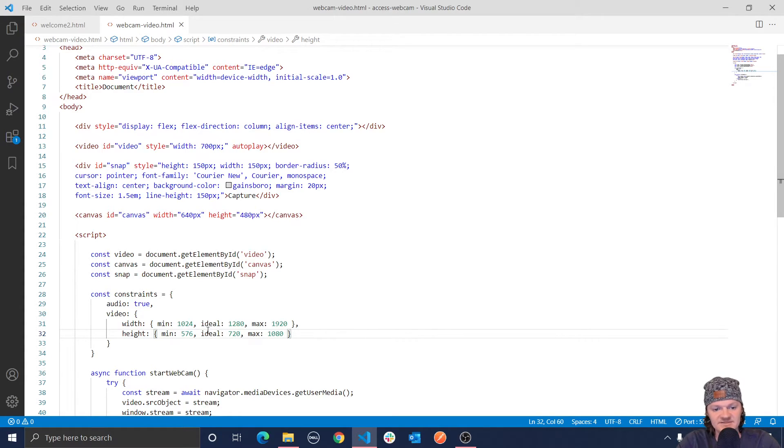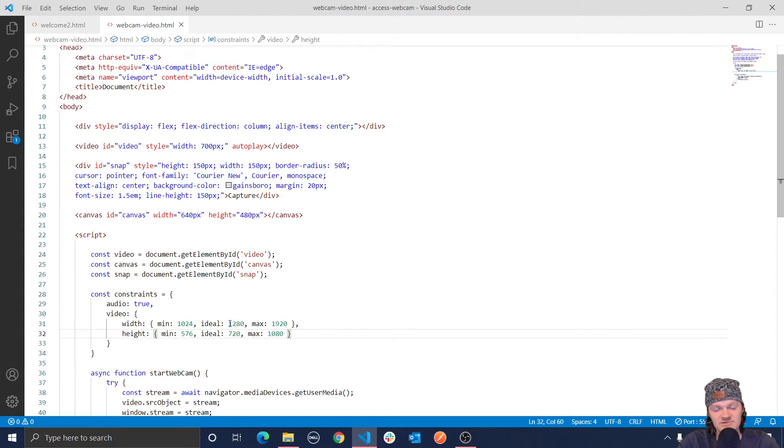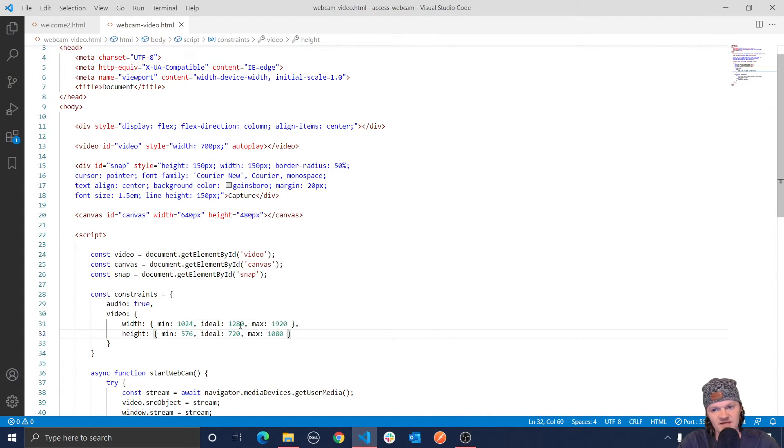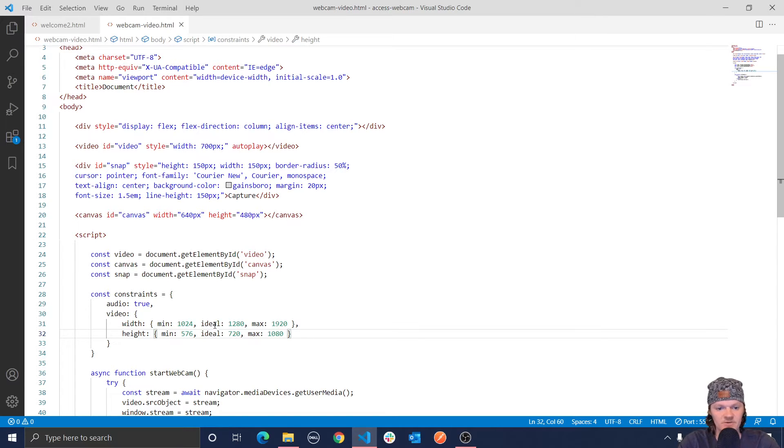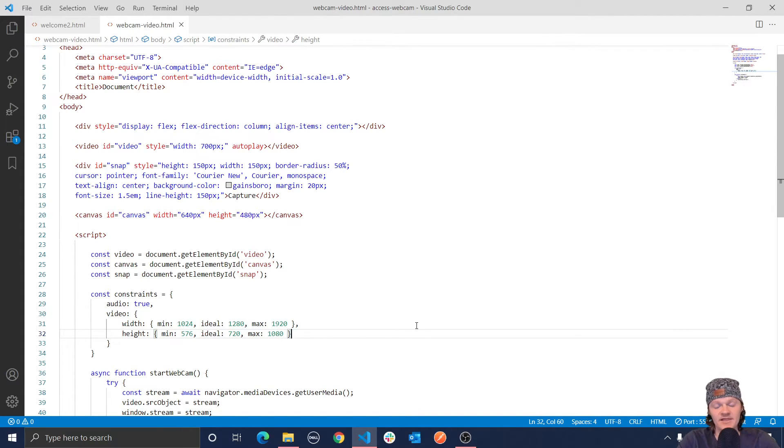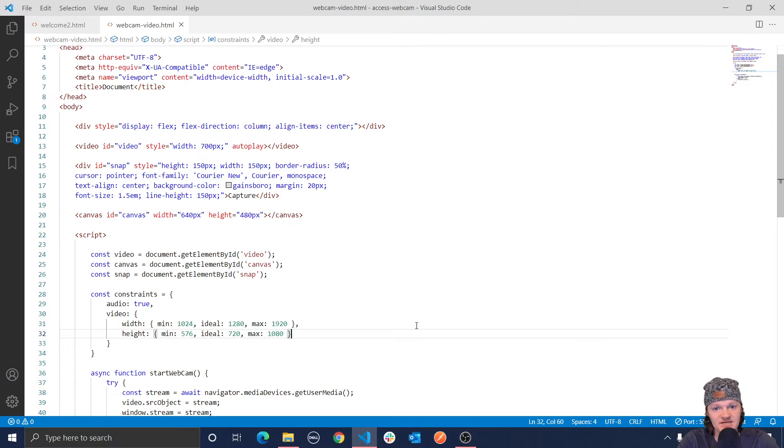So our application will try and get the value as close to 1280 by 720 resolution as possible, but it wants to be within the range of 1024 and 1920 for the width resolution, and 576 by 1080. And now the final thing we need to do is add the functionality to our button and take a picture or snapshot of the webcam output.